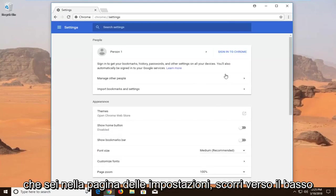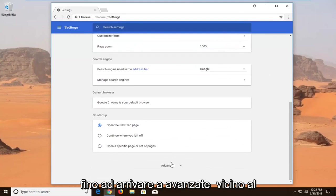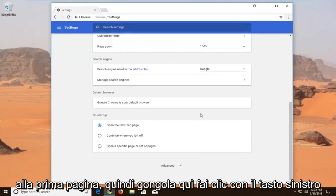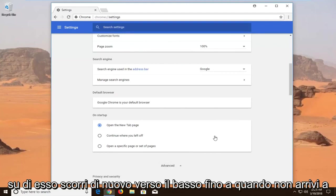Once you're on the Settings page, scroll down until you get to Advanced near the bottom, or actually it is at the bottom of the first page that loads. Left click on it.